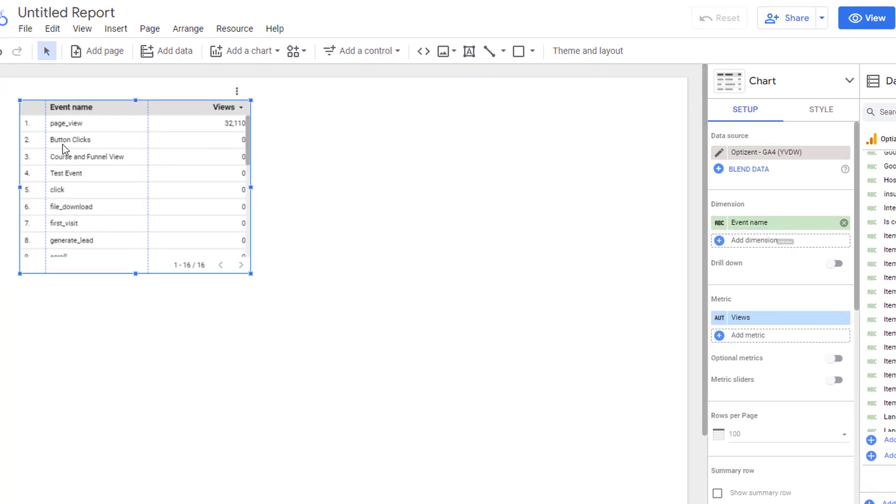Right now here, event name and views are selected. So you can see the name of the event and number of views.